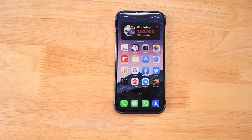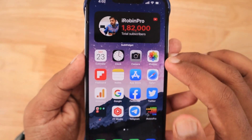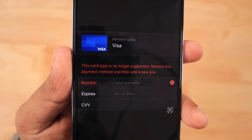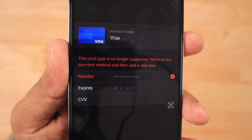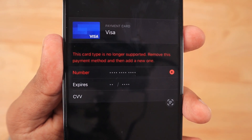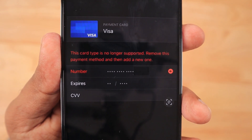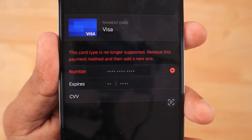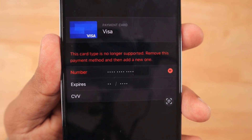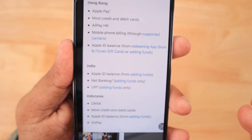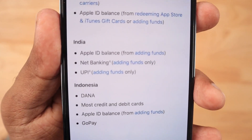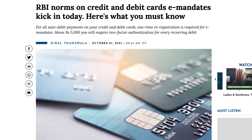Hey guys, how are you doing? In this episode, we are going to see why Apple India users are facing the following error when they try to add their credit and debit card to their Apple ID payment settings: 'This card type is no longer supported — remove this payment method and then add a new one.' Also, I'm going to share some news about the possible cashback that you can claim while adding funds to your Apple ID.